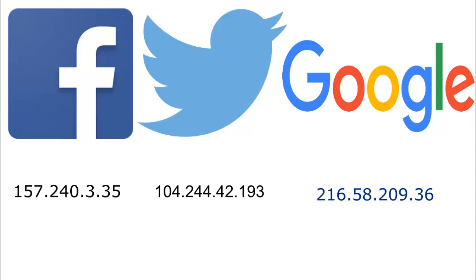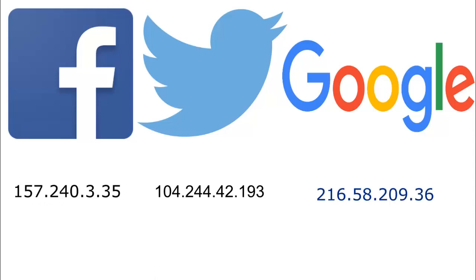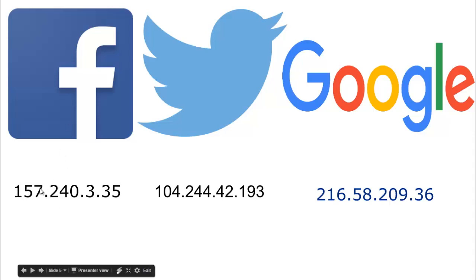When you use an IP (Internet Protocol), the protocol will find the server location and display the files from the servers in your browser. We'll be talking about browsers further in future videos.